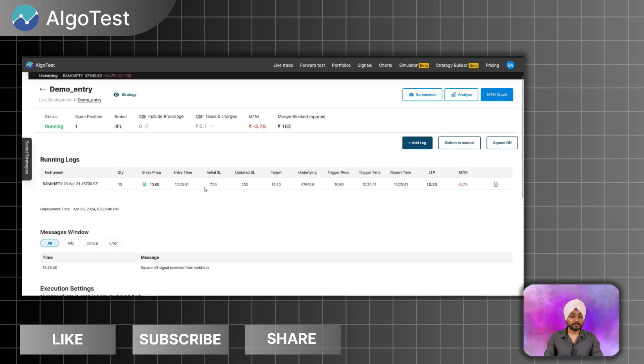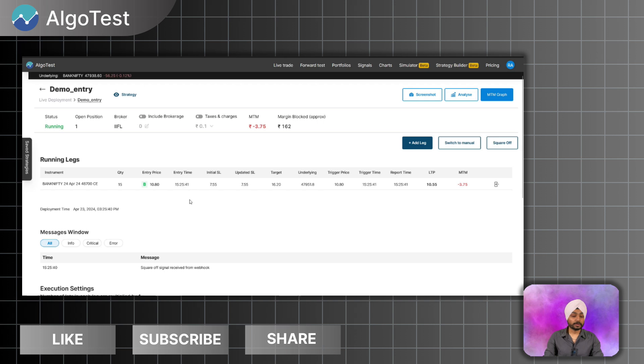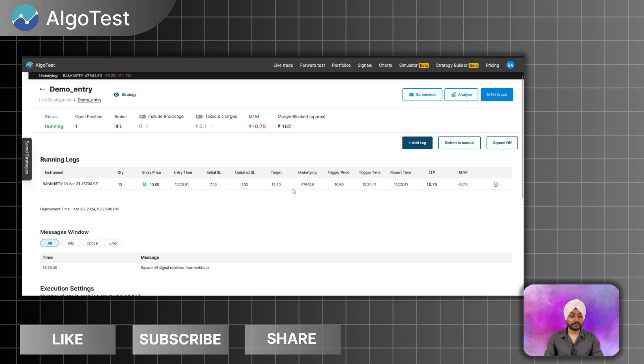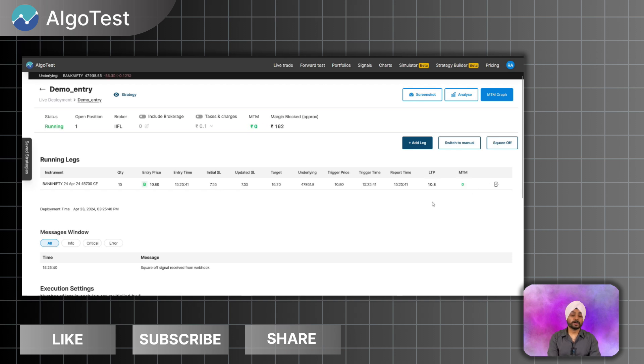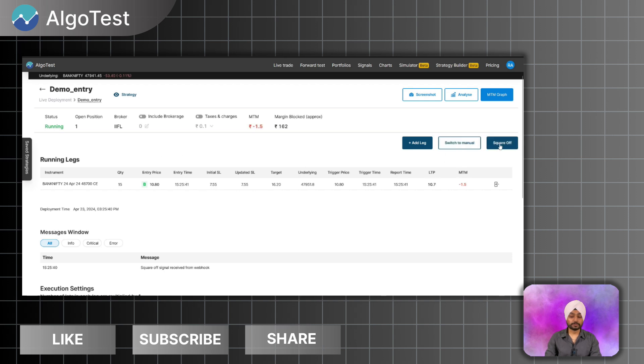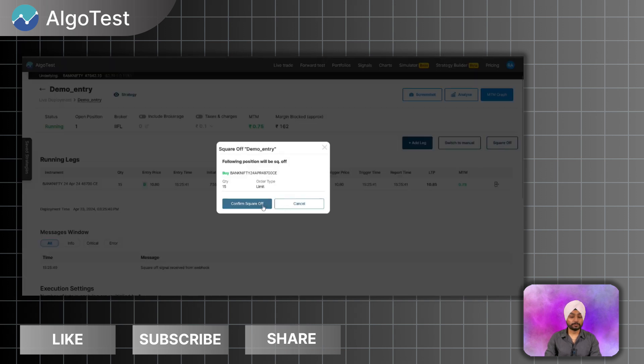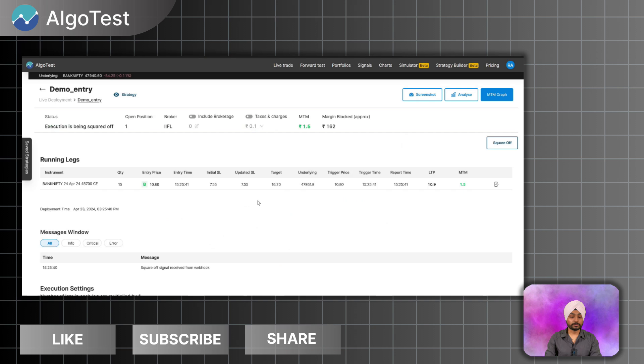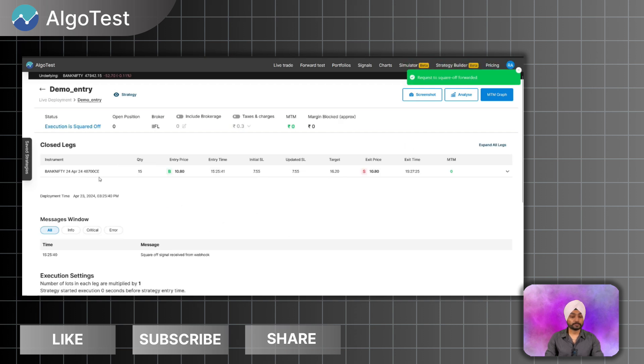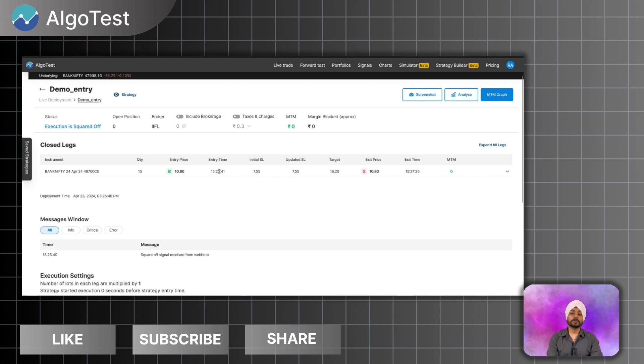With having its stop losses, targets, and trailing, so everything with it. So what you can do is you can either exit by another signal which can be generated, or by an exit time, or if your stop loss or your target gets hit, all sorts of things. Or if you want to exit via this GUI on AlgoTest, you can just directly click on square off and it will square off your orders. So execution was squared off. We just paid some taxes and booked it. So I hope you would understand how you can take your trade.